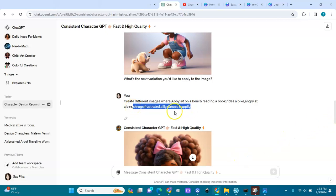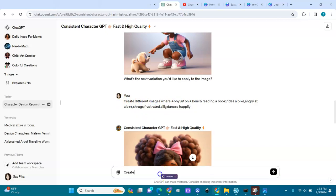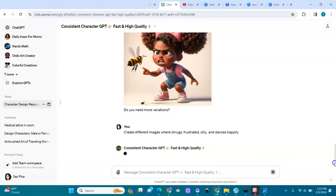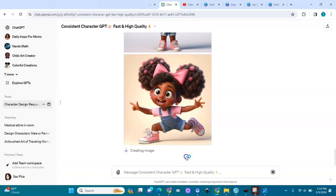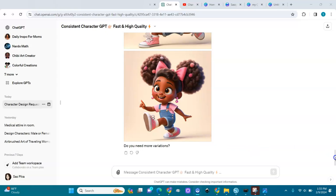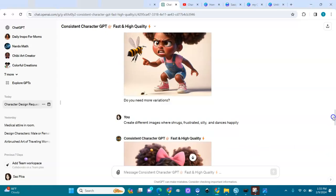I'll remind it by pasting: 'Create different images where Abby shrugs, frustrated, silly, and dances happily.' It created all four — shrugs, frustrated, being silly — she's cute, I love her — and here she is dancing happily.